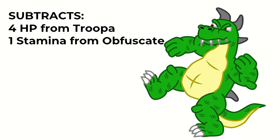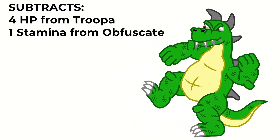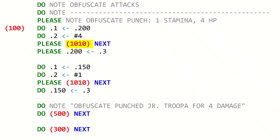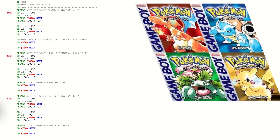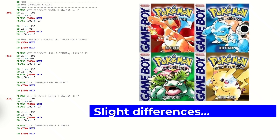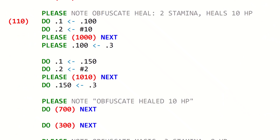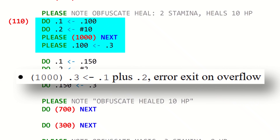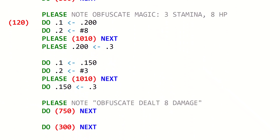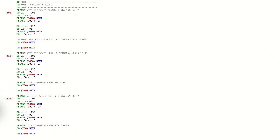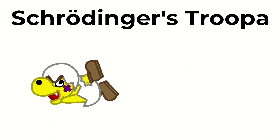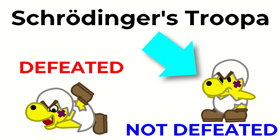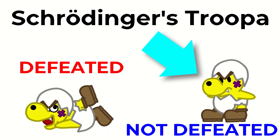Obfuscate's Punch Attack simply subtracts 4 from Junior Troopa's HP and subtracts 1 from Obfuscate's Stamina. This is accomplished using the Subtract subroutine from the Intercal subroutine library. All three of these actions are essentially like Pokémon moves. Healing replaces the subtracting of Junior Troopa's HP with adding to Obfuscate's HP, and the Magic Attack is just the Punch Attack with the numbers changed. After the attacks, the program jumps to Label 300. At this point in the game, we have Schrödinger's Troopa — he is either defeated or not defeated, but the program doesn't know until we check.